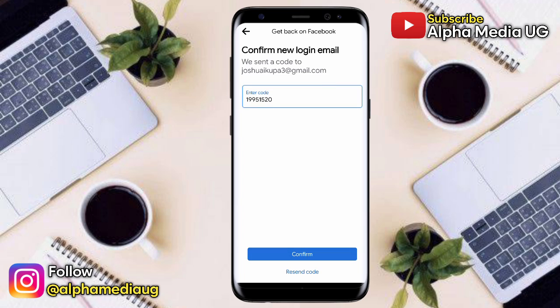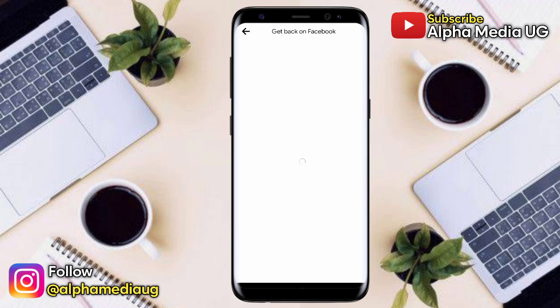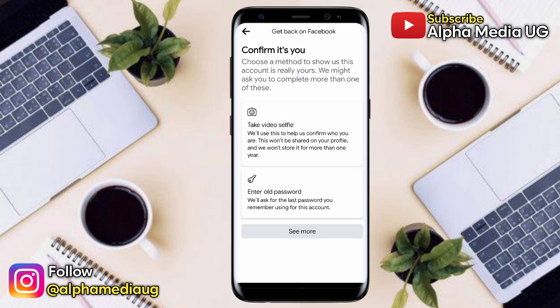For other inquiries, drop a comment in the comment section. If you haven't subscribed, do so — whenever I make an update you'll be notified. You can also follow me on Instagram at alphamediaioj. Thanks for watching, see you in the next video.